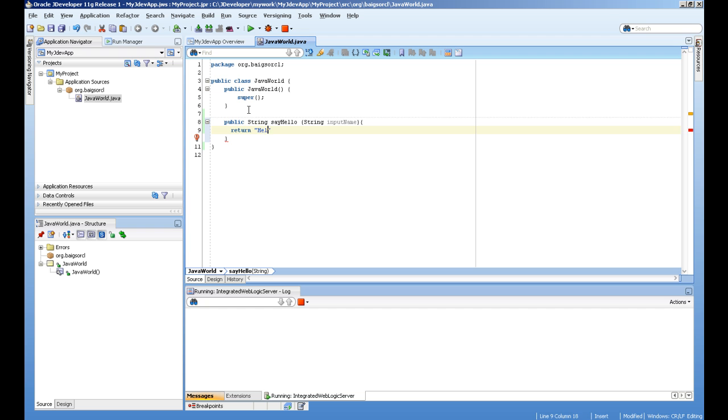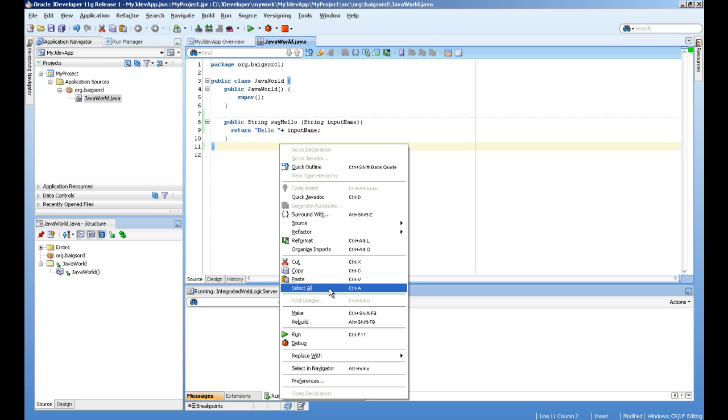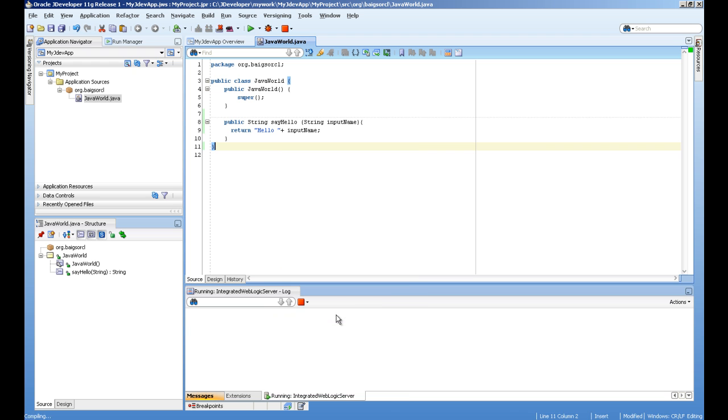Now I will add a method, say hello, which takes a string parameter and returns the string with concatenation of the input parameter. So our class is ready.